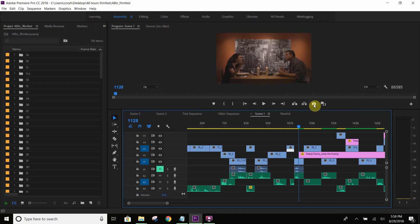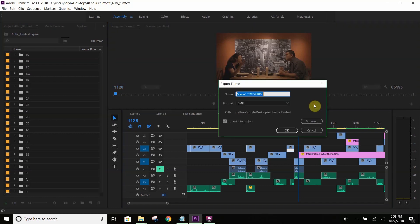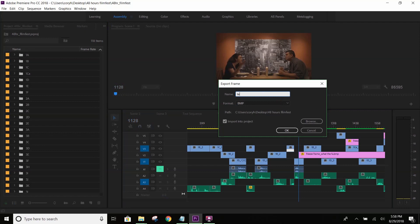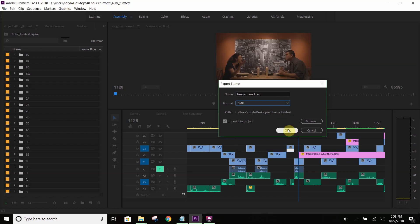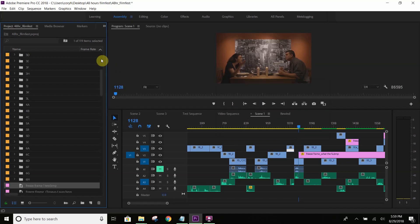And what you will do is stop it right where you liked it. From here, you will go up and you will find the little camera icon under the view of this scene, and you'll click on this. As you can see, you can also do Control-Shift-E as well to capture that. Once you do this, you'll name it whatever you want to name it. I'll just name it freeze frame one test. You can change the format to BMP. It seems to be fine. No issues with that. Something you want to do is make sure that it is checked to import into your project. It should show up in your project here.